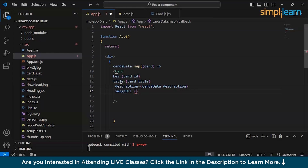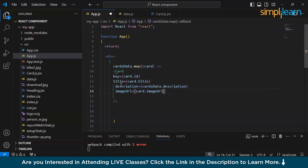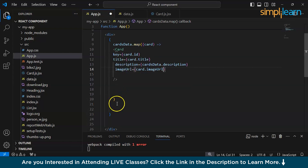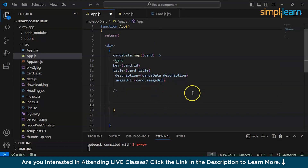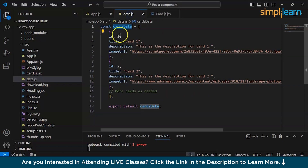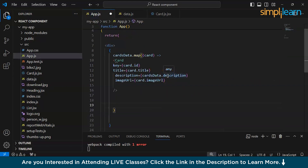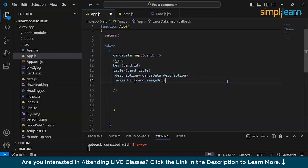I'll explain what I'm doing here — first let's just see how it is working. So inside this component we are returning a JSX structure — a div containing a JavaScript expression. This expression maps over the cardsData array and renders a card component for each item in the array. Each card component is passed props like key, title, description, and imageUrl, which are extracted from each card object in the cardsData array.